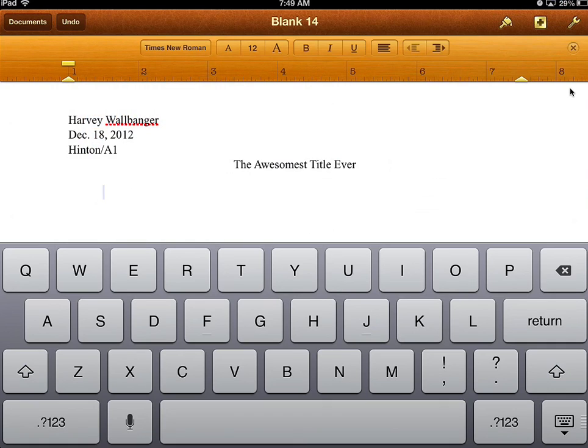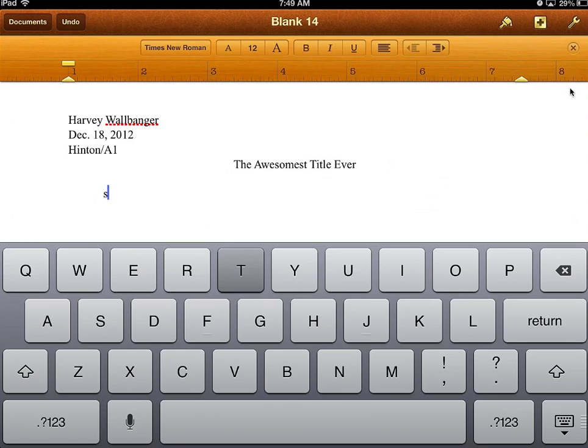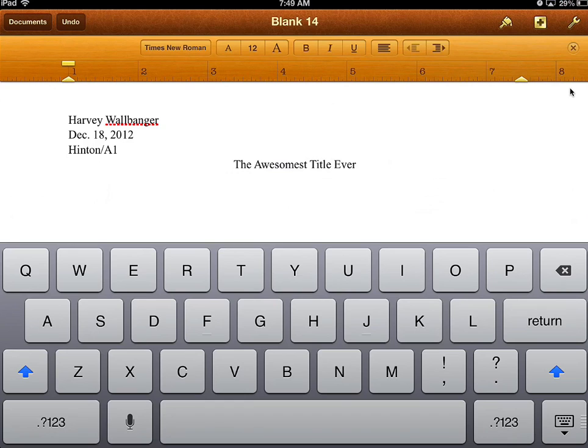Just like on the computer, you hit the Tab button to indent. Then you start writing here, making sure to start with a capital letter.